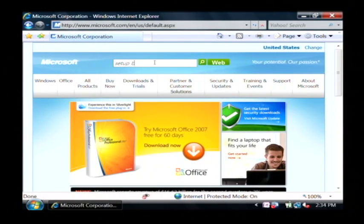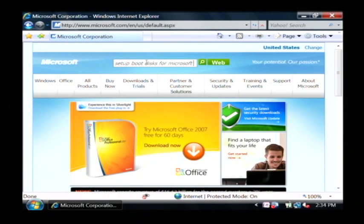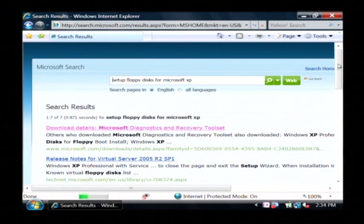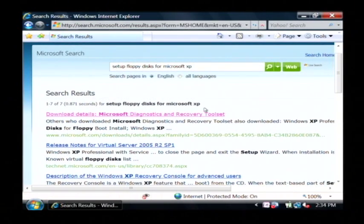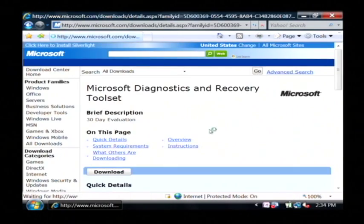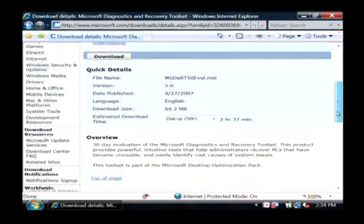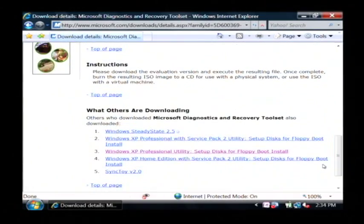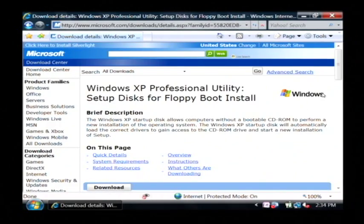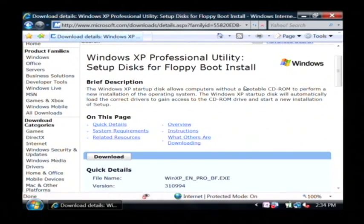I'm going to search for set up boot disks for Microsoft XP — set up floppy disks for Microsoft XP. Now here we want Windows XP Professional disk for floppy boot install. Let's click on that one. Scroll down until we find that link and here it is, Windows XP Professional Utility. Just click on that link and now click download.